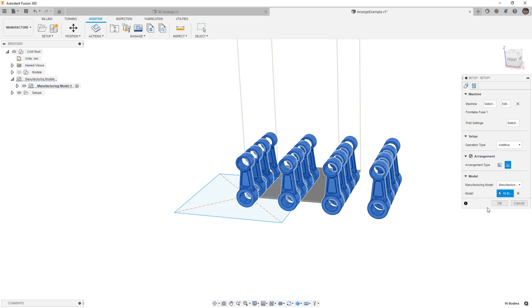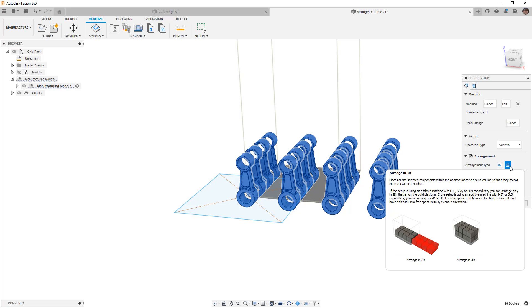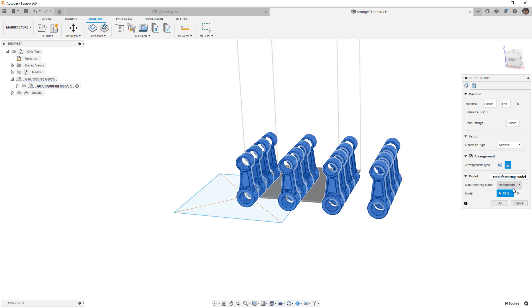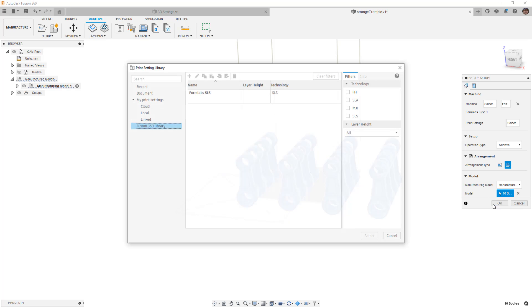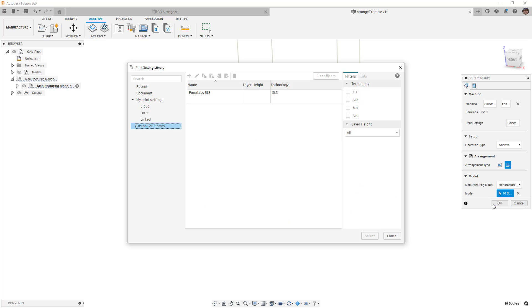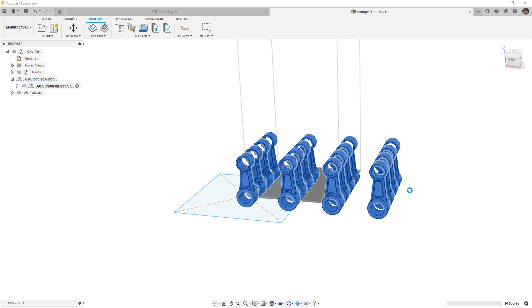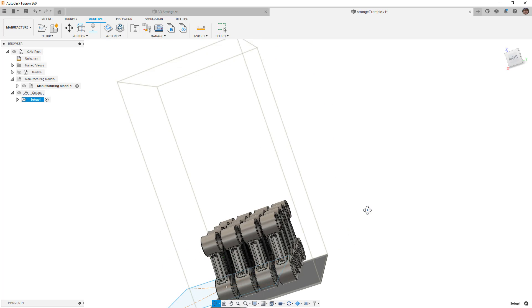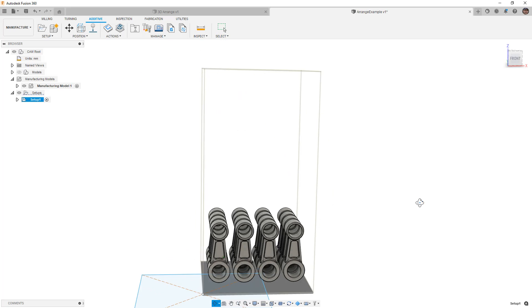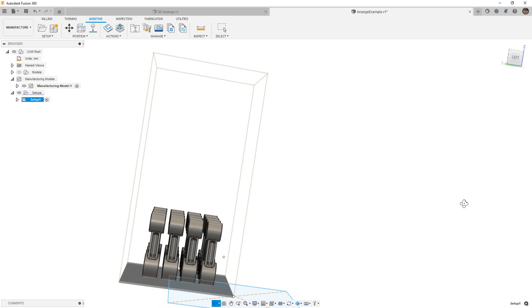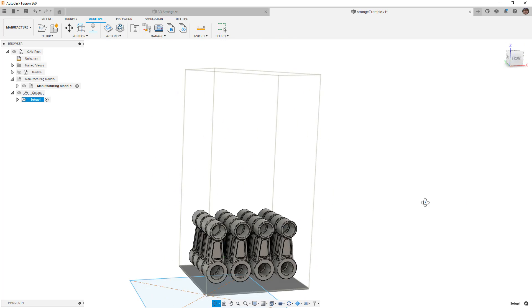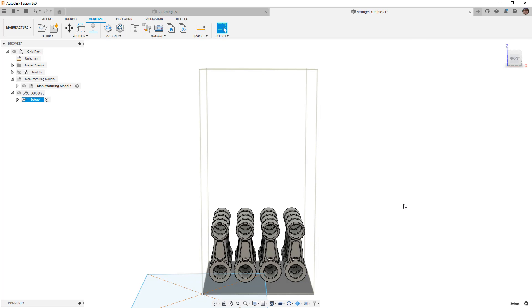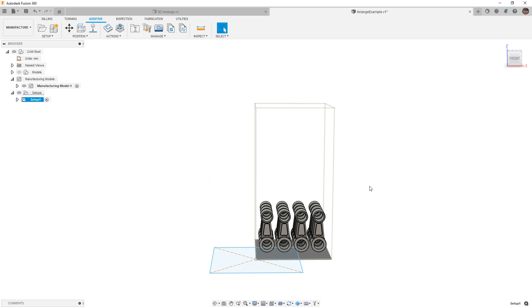We'll select this, and you'll notice that under the arrangement option, we now see an arrange in 3D because we turned that preview on. We can select OK and allow it to automatically orient the parts and build them in 3D inside of that volume. These fit very easily, and if we had more parts, it would be able to continue to stack them up vertically.